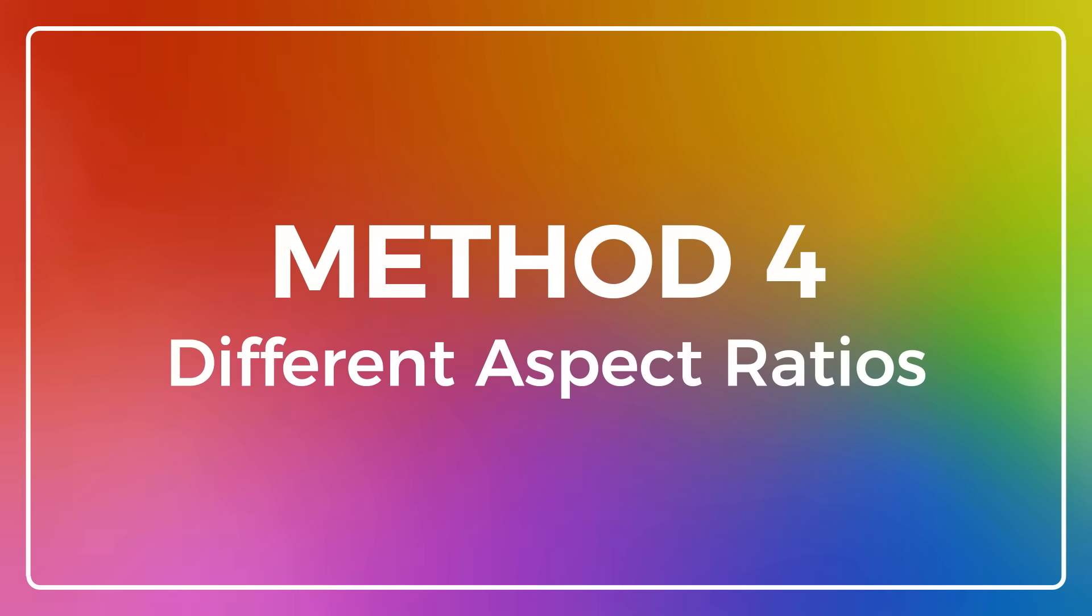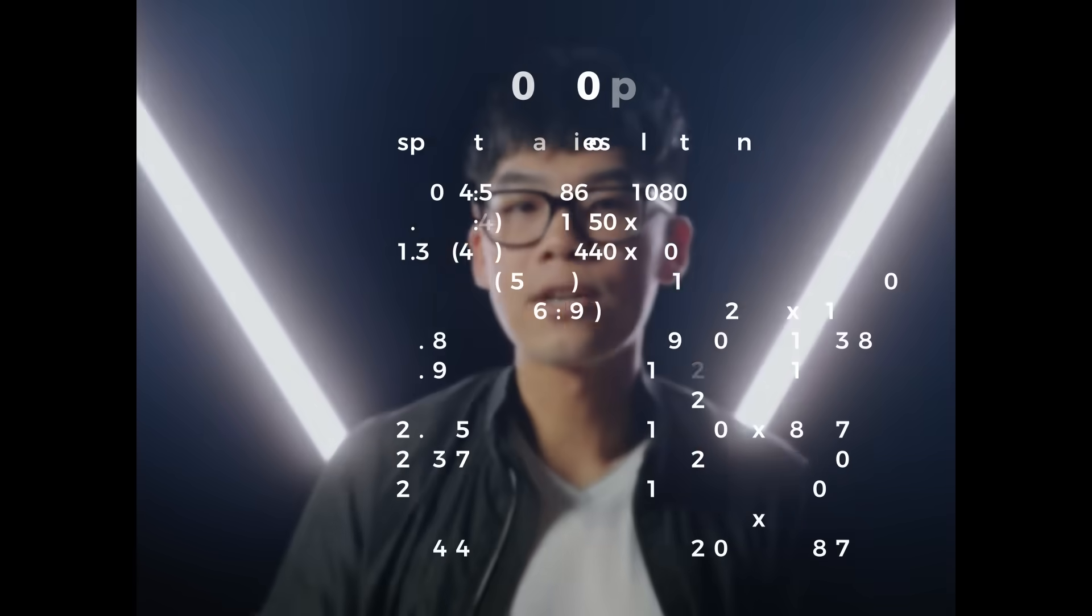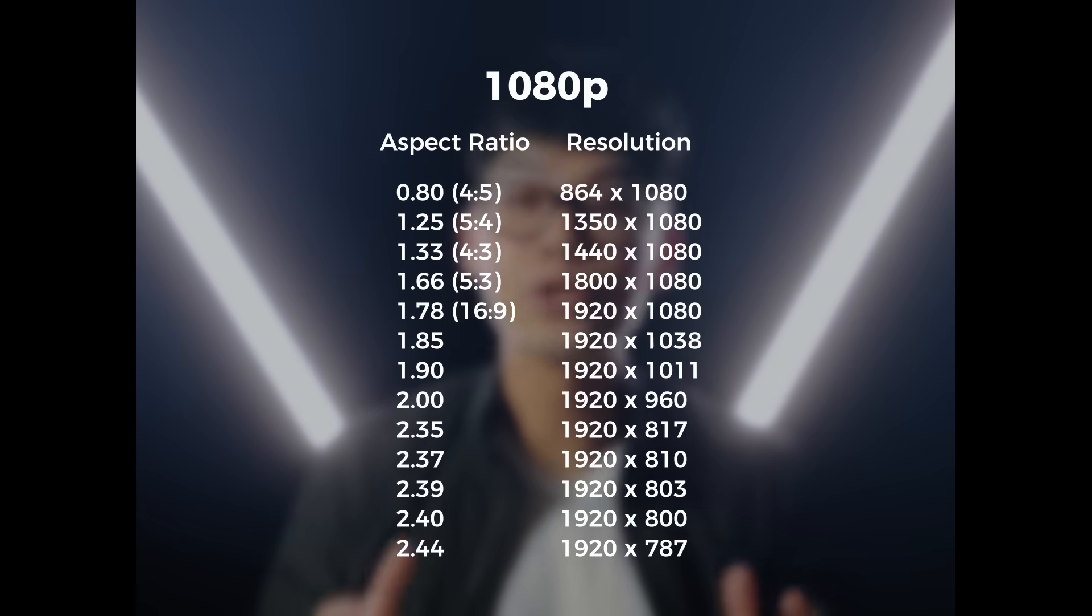Using different aspect ratios can convey different feelings. The classic cinematic look that you see is usually a 2.35 by 1 ratio and introduces black bars on the top and bottom of the screen. This is called letterboxing. You can play with different ratios and use a chart to convert to the resolution that you desire. You would usually want to decide on the aspect ratio before shooting, but letterboxing can be an easy way to make your videos look instantly cinematic.